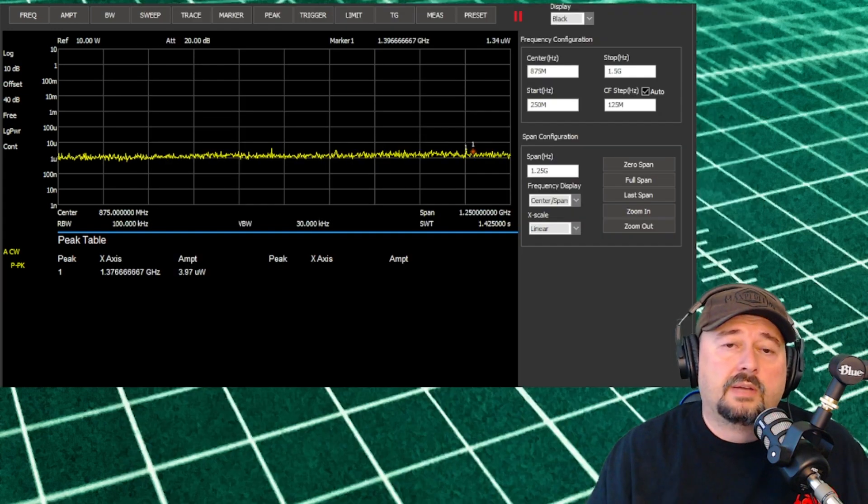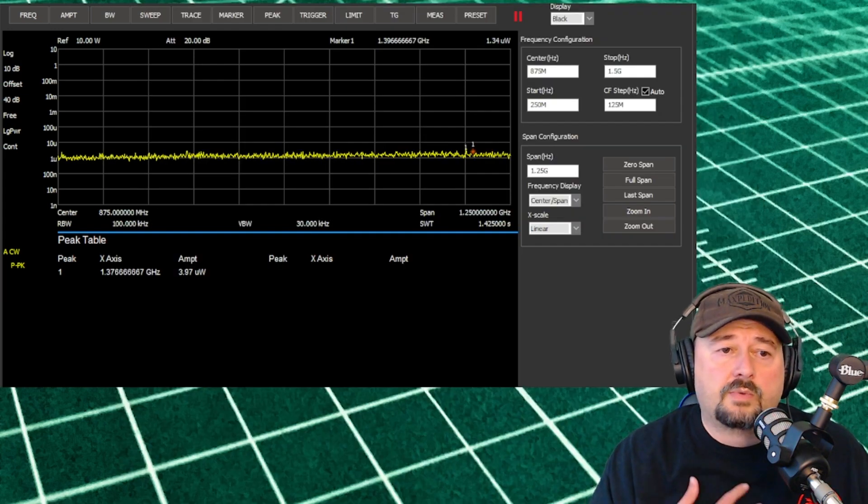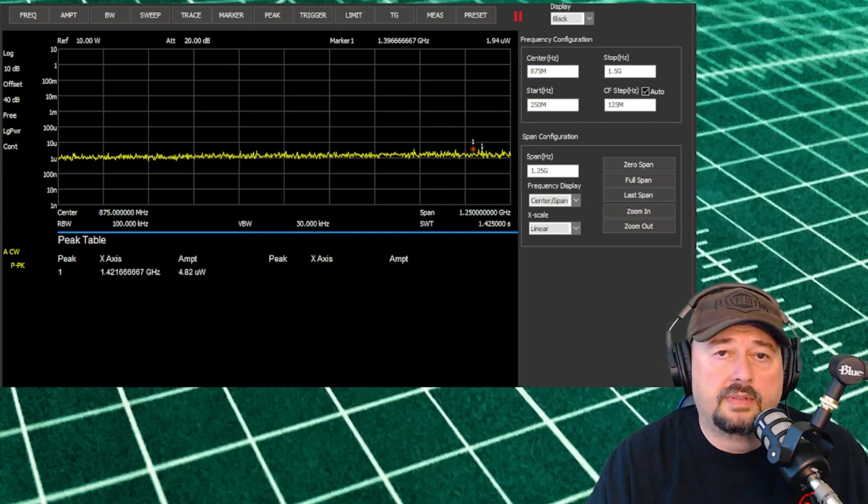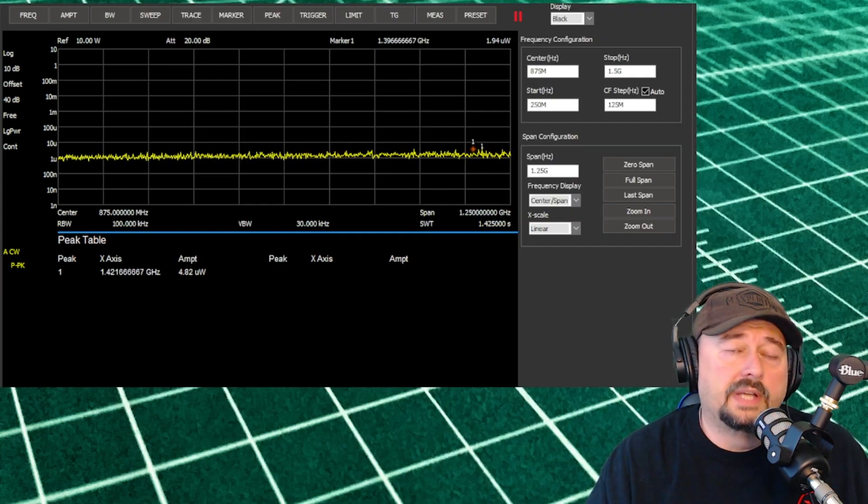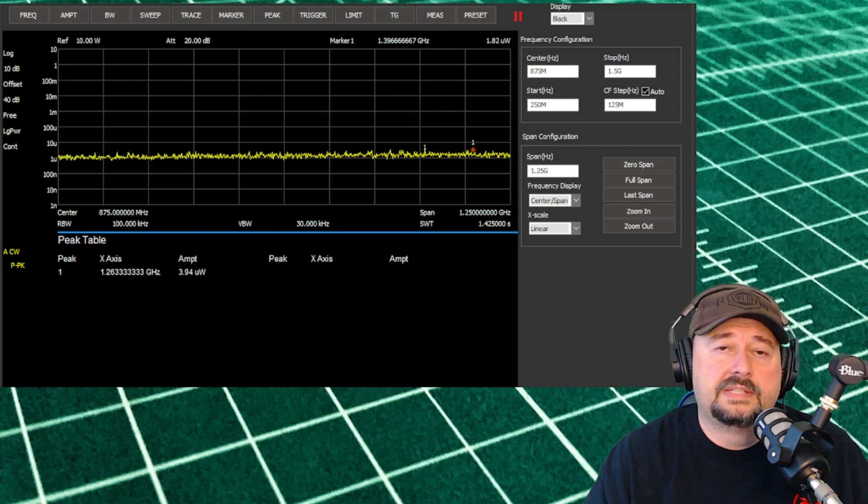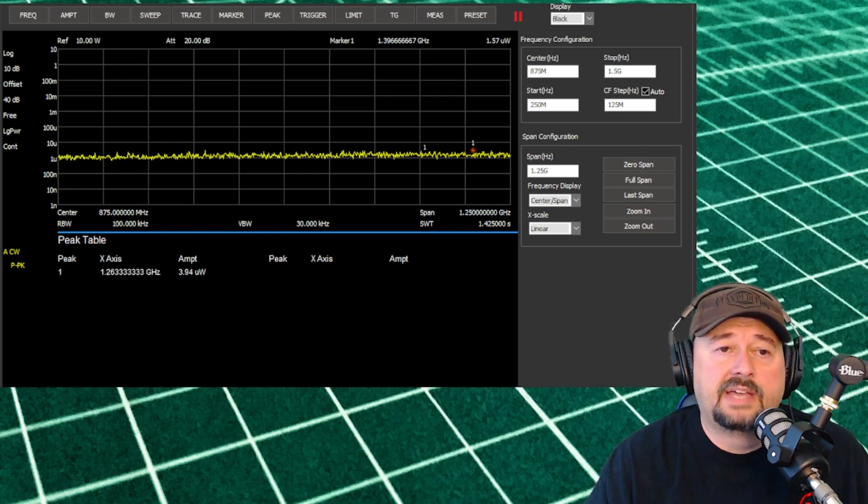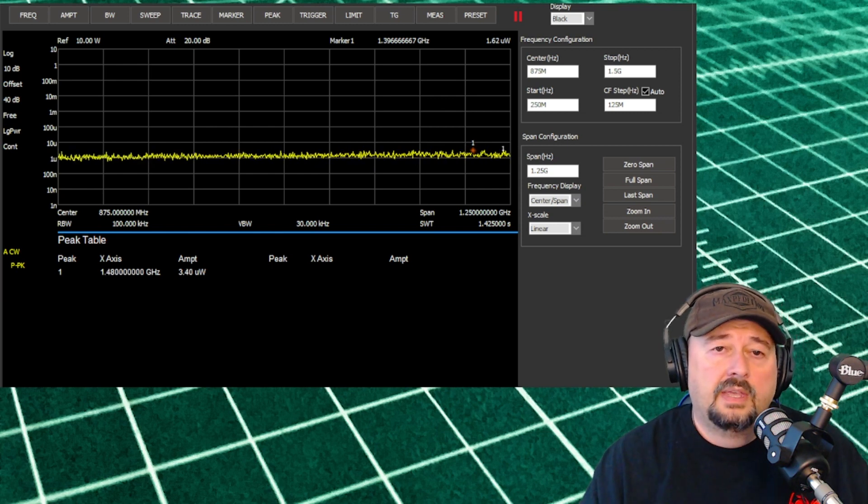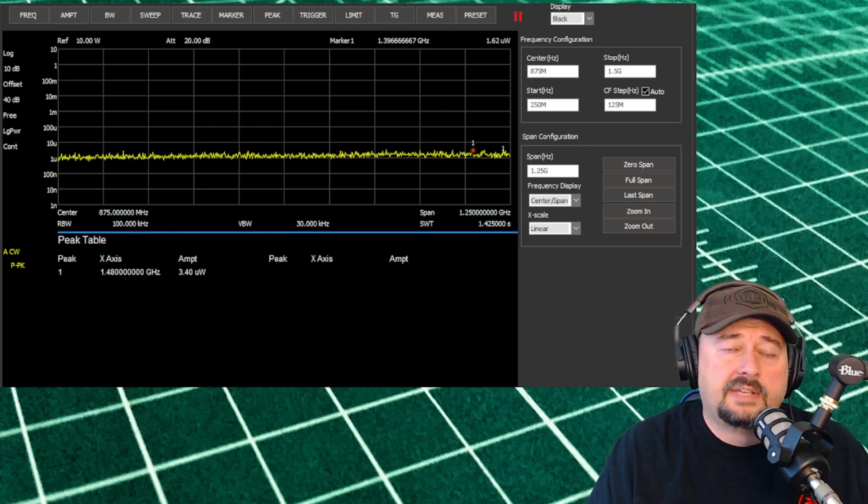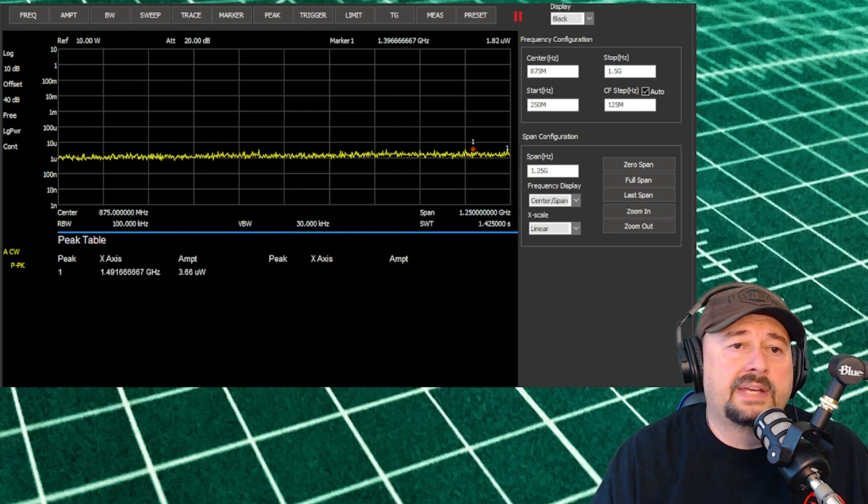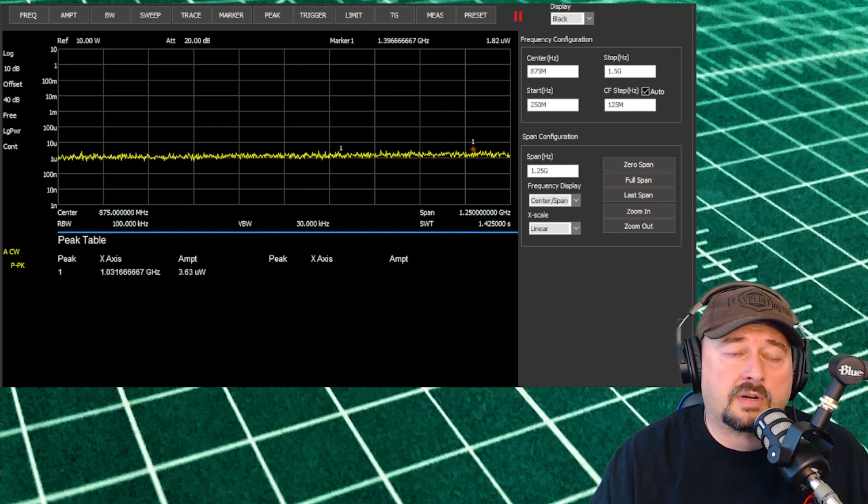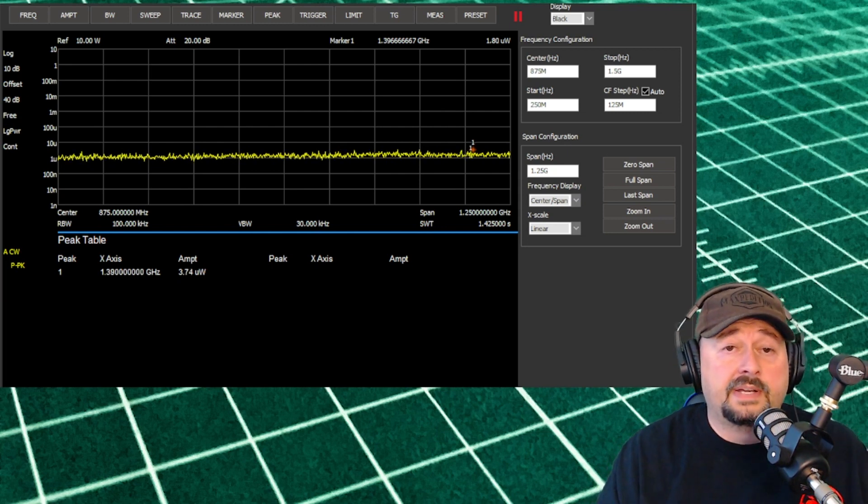Now what I want to do is key this up on channel 1, which is rated at 5 watts of output. And we should be able to see if there's any harmonics or spurious emissions that are transmitted as well.